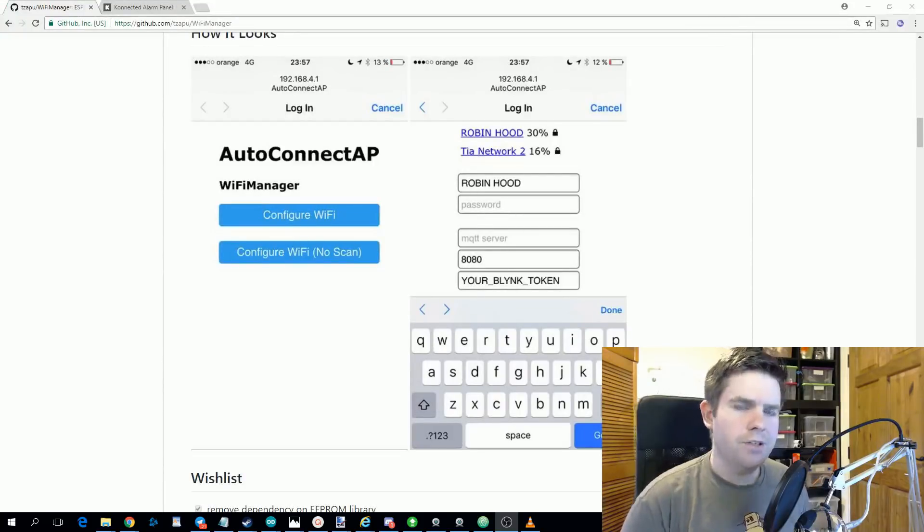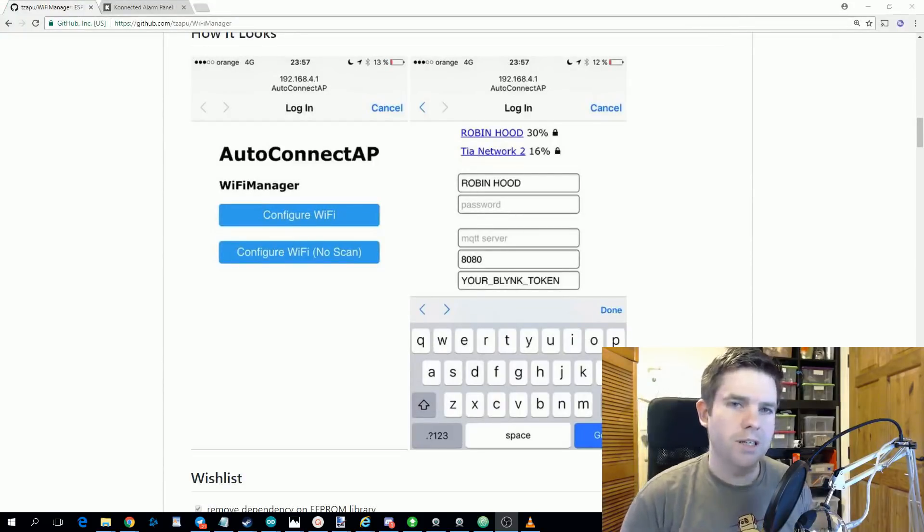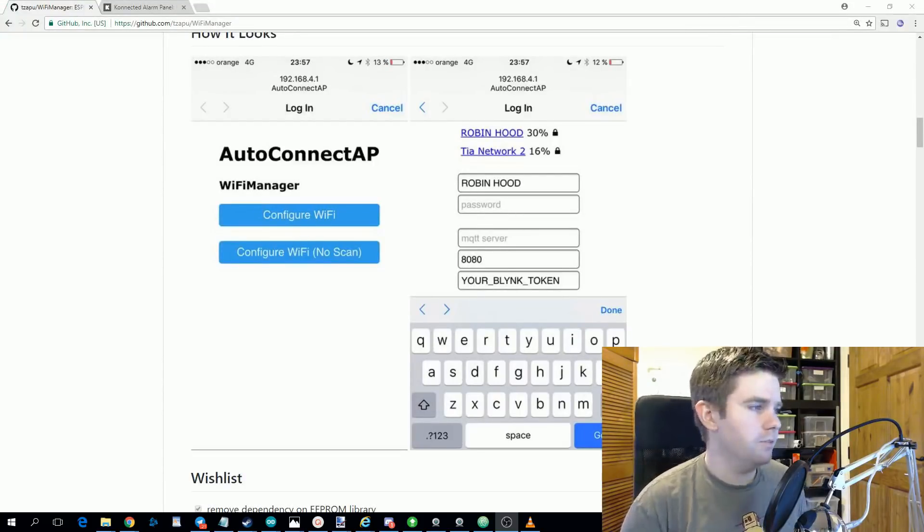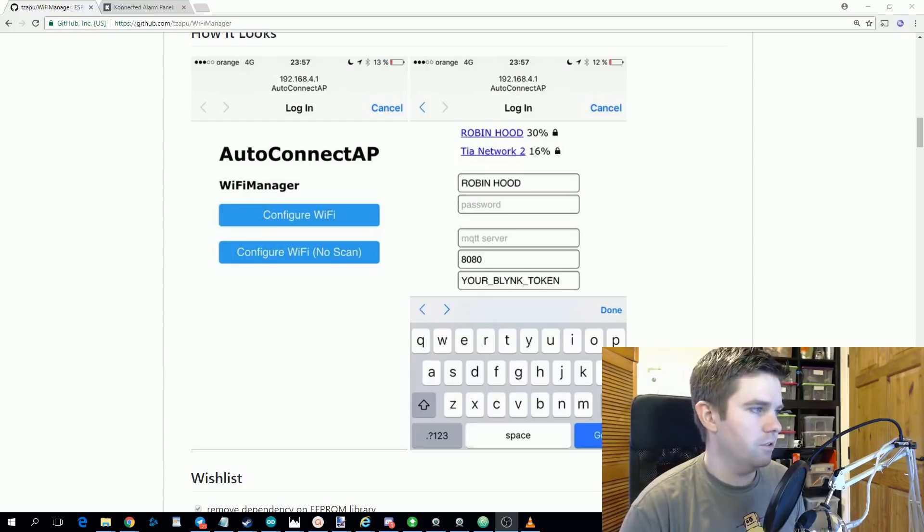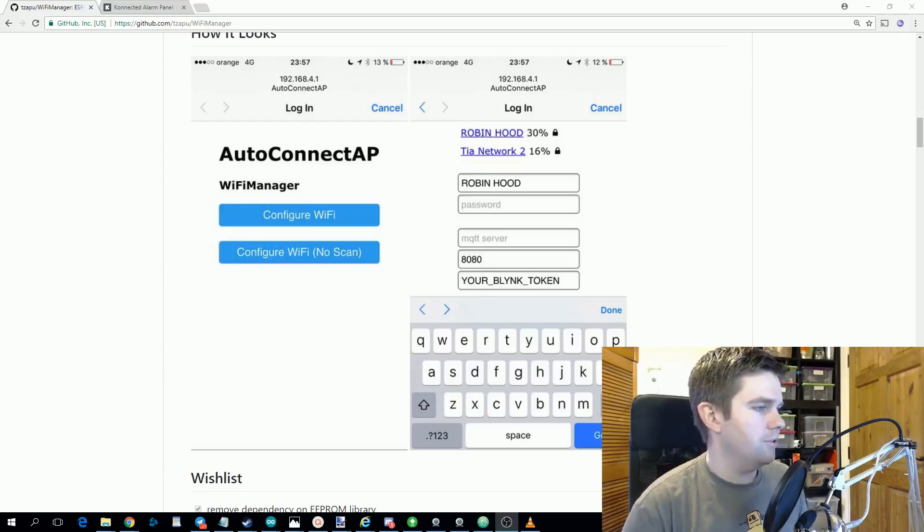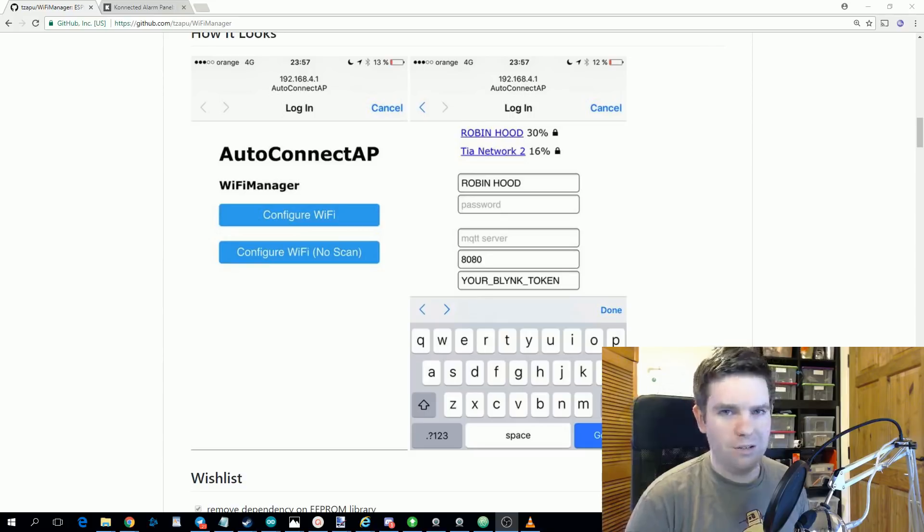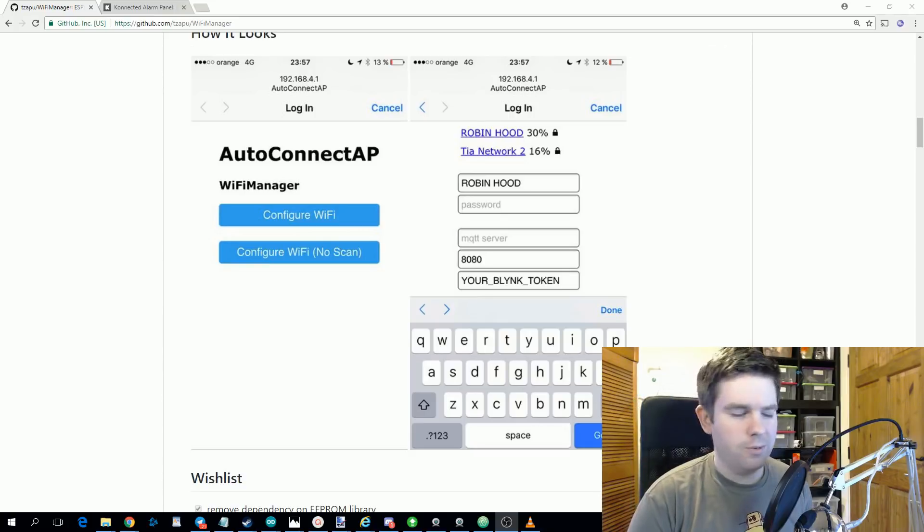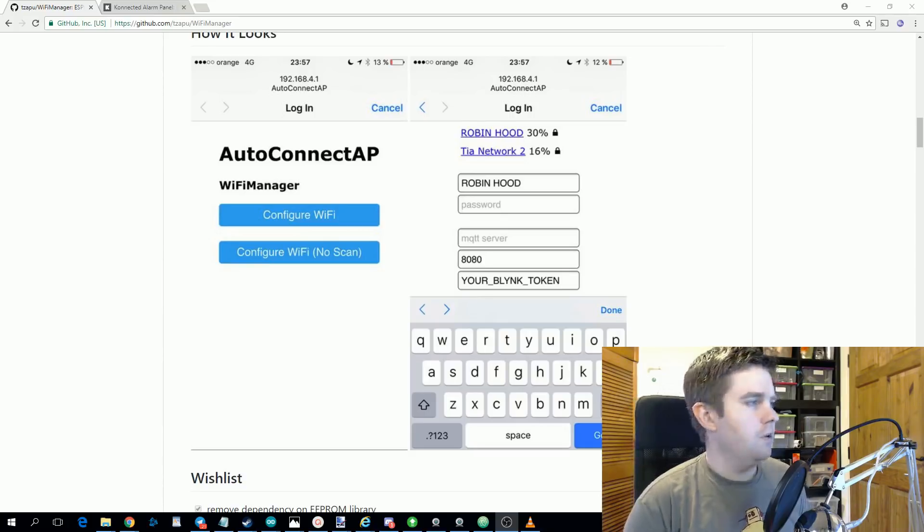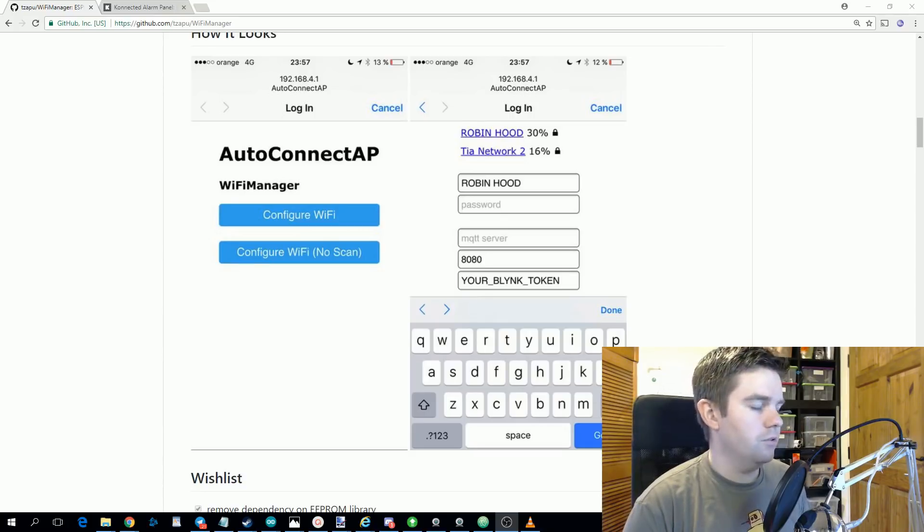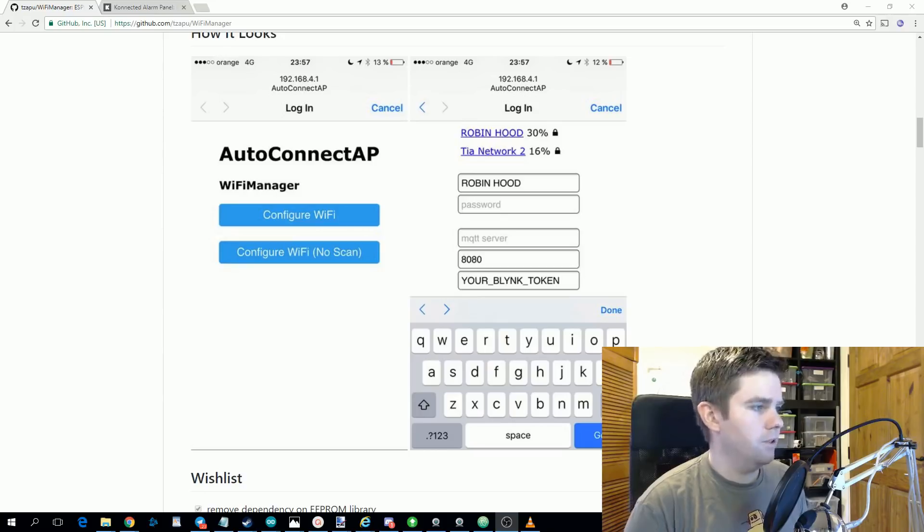Another great feature about WiFi Manager is it allows you to enable custom configurations inside this configuration page. So for example, this is looking for an MQTT server, but if we go back to the YouTube subscriber counter we could enable one for the YouTube API key and we could also enable one for the channel ID.